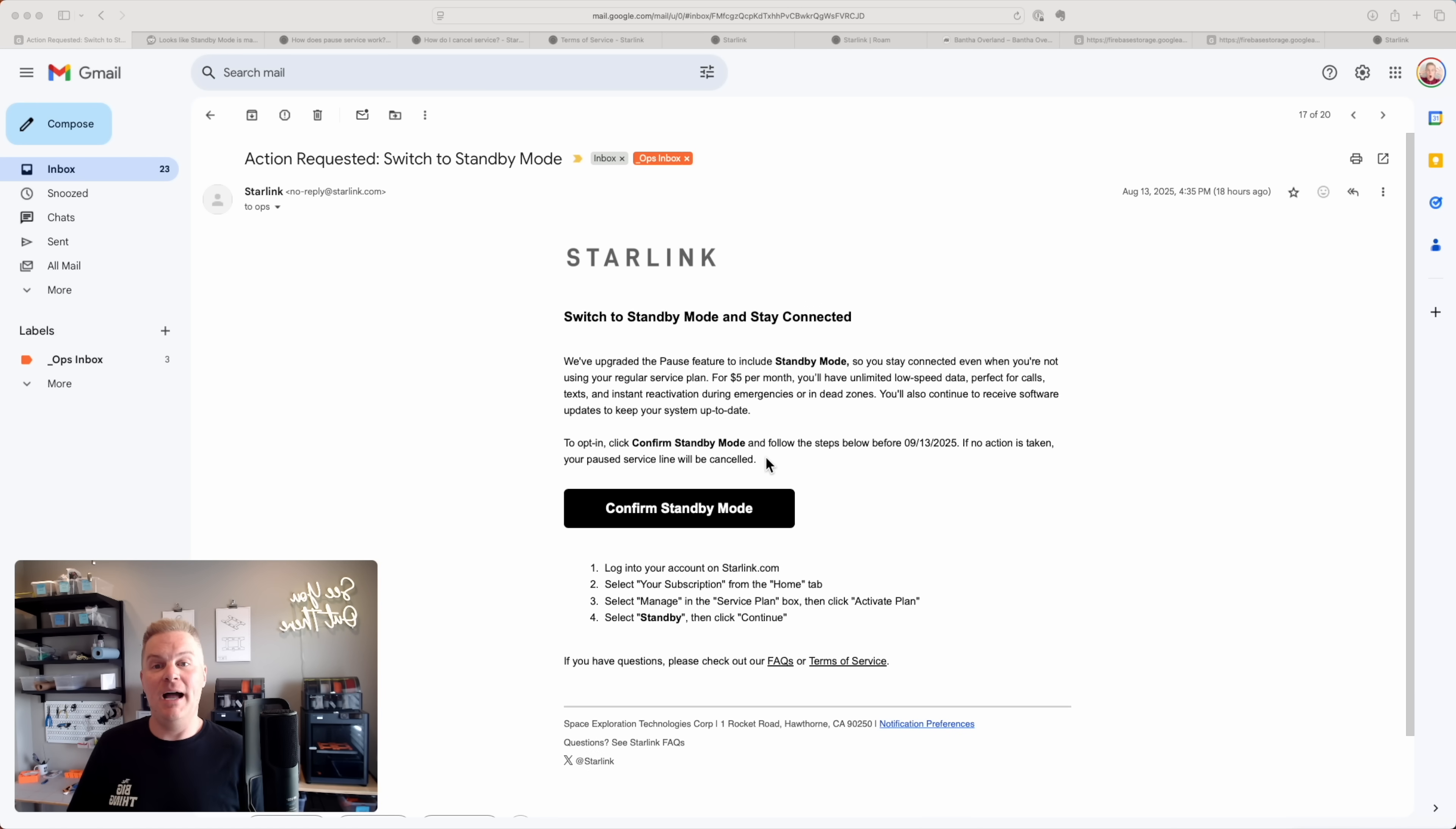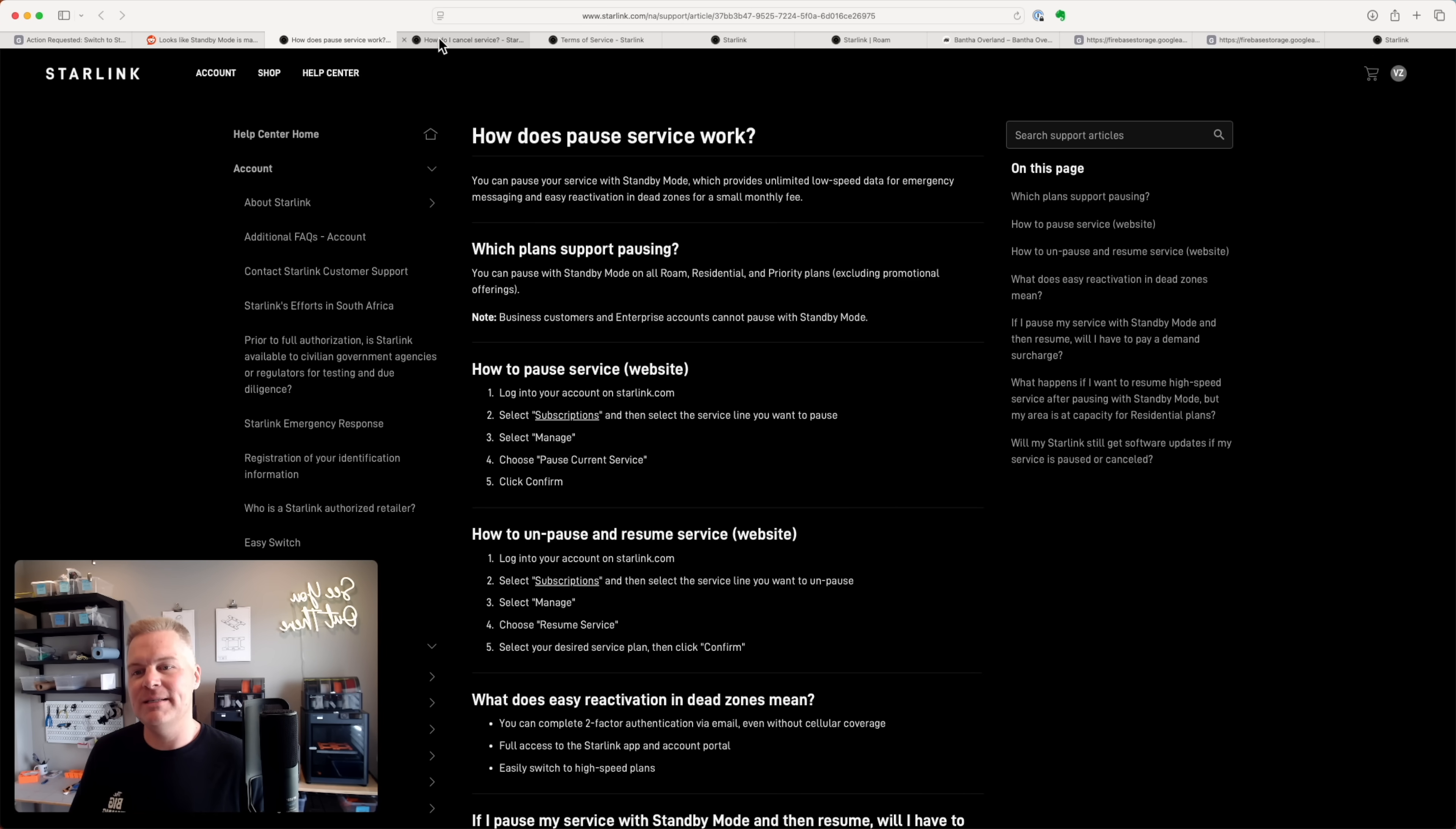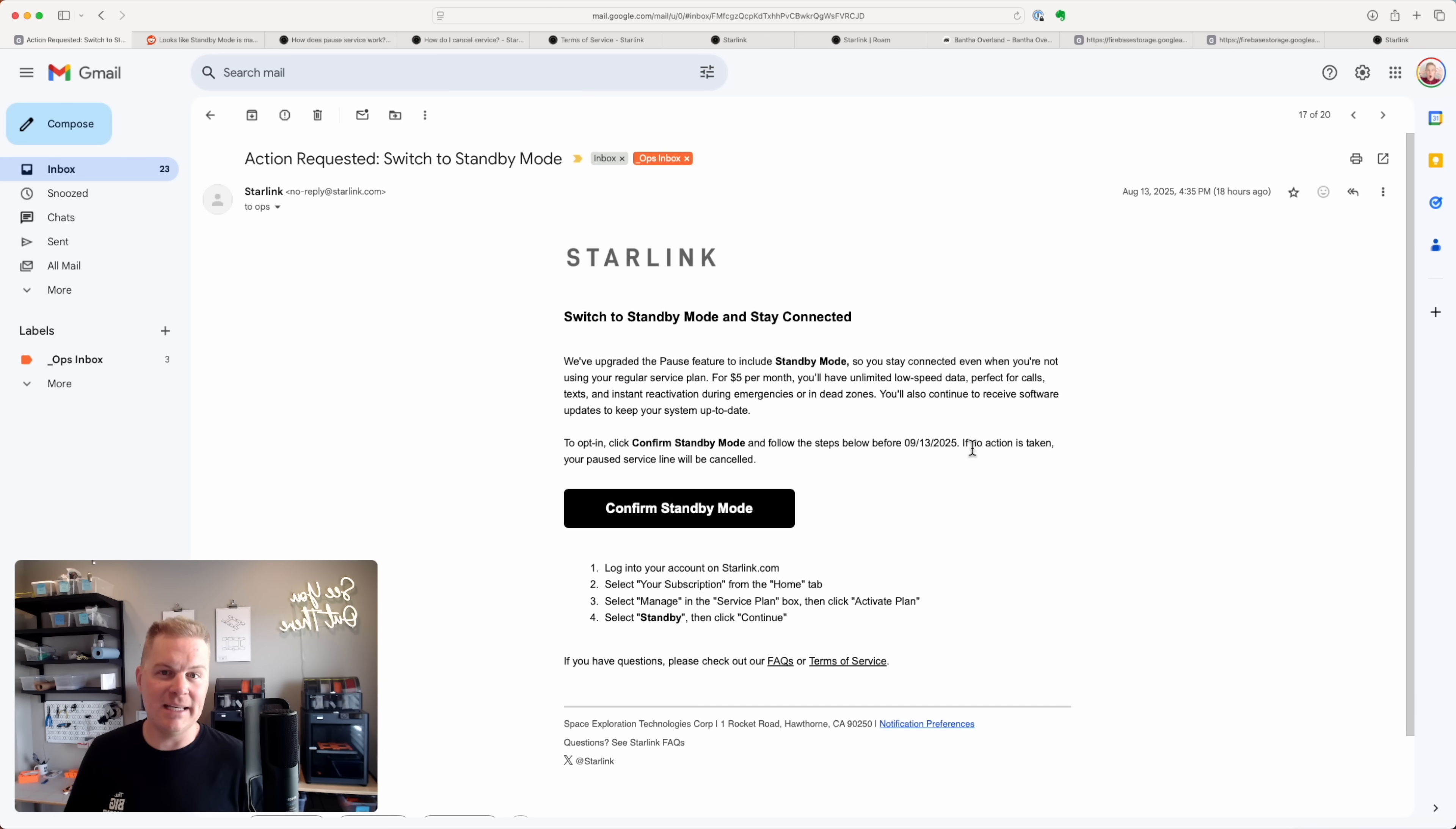So I have dug into all the details. I have gone through all the cruft on Reddit, all the arguments back and forth, read the updated Starlink FAQs on pausing service, canceling service, went through the terms of service, even chatted with the Starlink support bot. I think I understand what it's for, what it's not for, and the pros and cons. I'd love to share that with you, as well as tell you what I'll be doing.